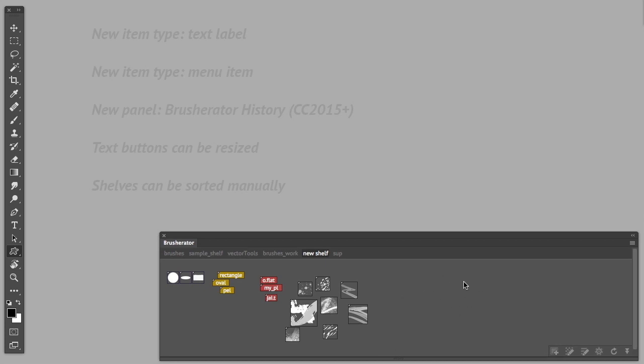Hello everyone. I'd like to talk about Brushwater 1.4 and in this video I'm going to demonstrate all the new features and improvements I made.